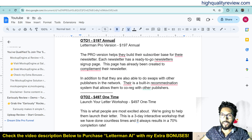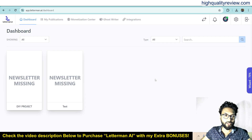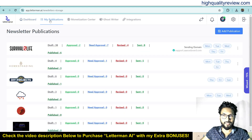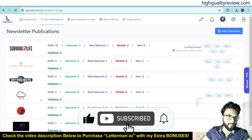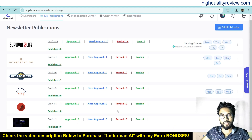Now come back to the dashboard, and here I will provide you one small demo of the product. Inside the dashboard you can see all your created newsletters. Come to the publications section and here you can create your publication — these are all the already created publications.